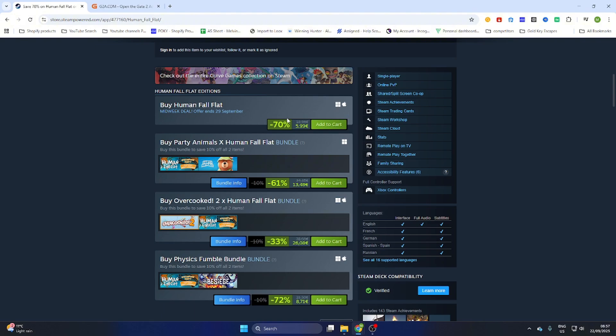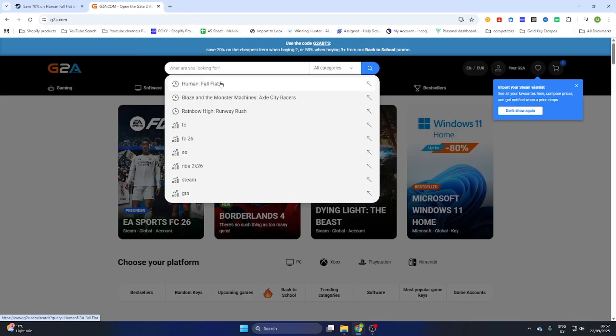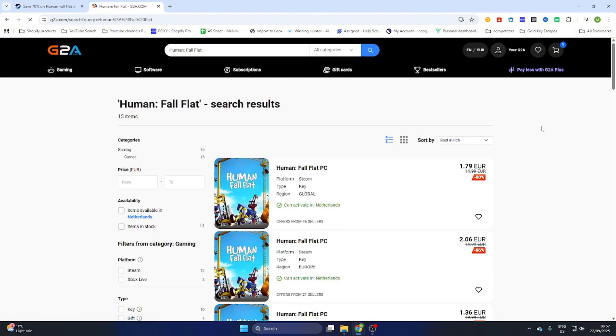Now if you go to the video description and click on the link where it says find game here, you will be redirected to this page. Now search for the same game, Human Fall Flat and then select it.